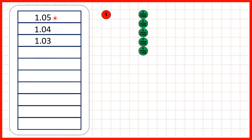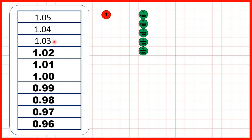Now, 1.05, 1.04, 1.03. What are the next numbers in this sequence? Again, we're counting back in hundredths, and you can see that counting back in hundredths isn't much more difficult than counting back in ones. The only thing we need to change is 1.00, because if you have a decimal point and then zeros on the end of a number, you have a whole number. So 1.00 would usually just be written as one.